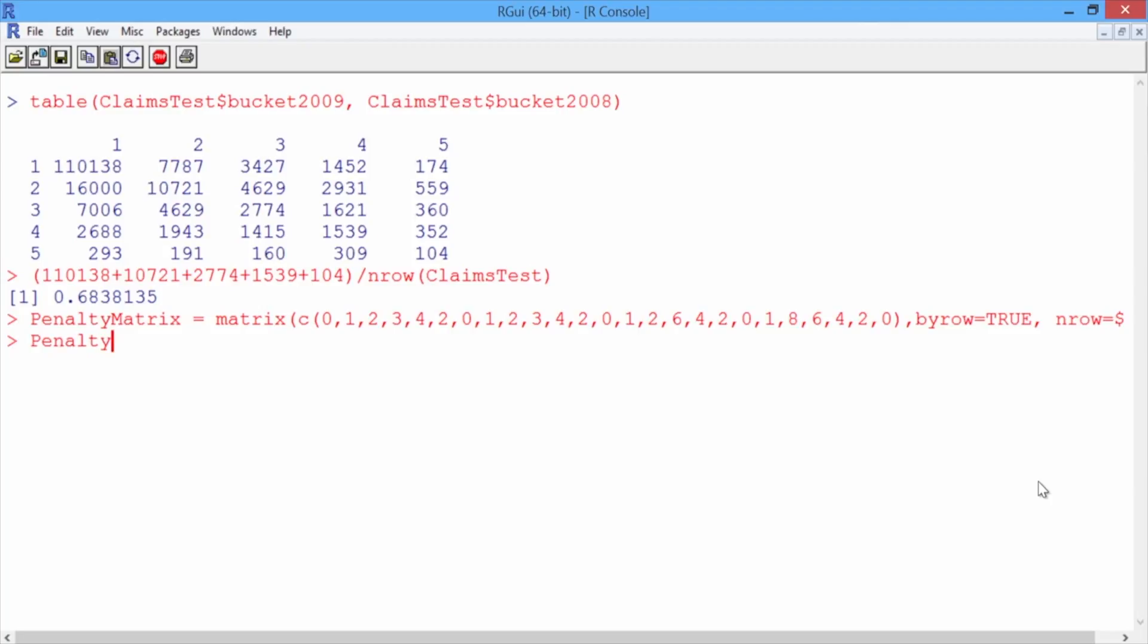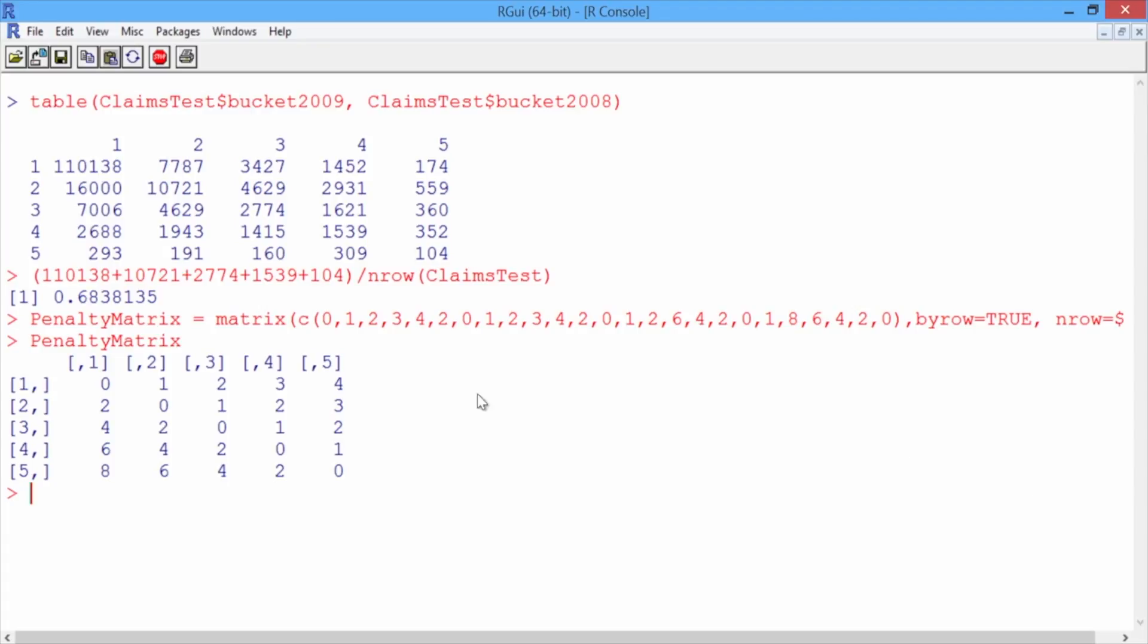Close the parentheses and hit enter. So what did we just create? Type penalty matrix and hit enter. So with the previous command, we filled up our matrix row by row. The actual outcomes are on the left and the predicted outcomes are on the top. So as we saw in the slides, the worst outcomes are when we predict a low cost bucket but the actual outcome is a high cost bucket. We still give ourselves a penalty when we predict a high cost bucket and it's actually a low cost bucket, but it's not as bad.